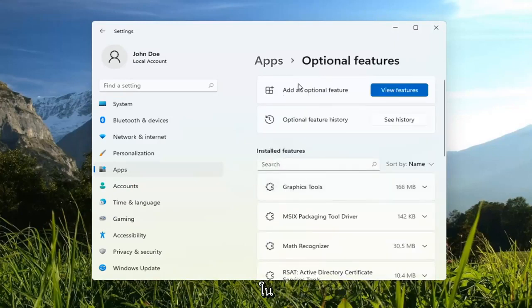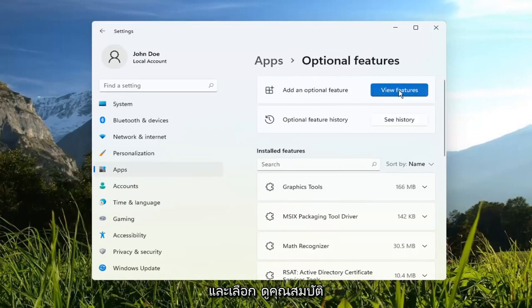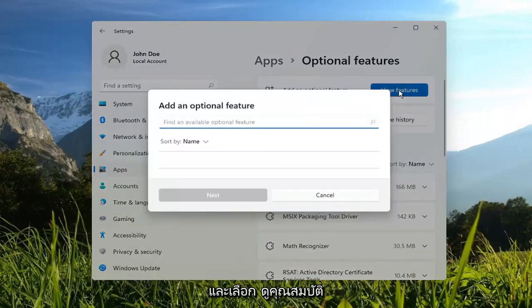And then in the Add an Optional Feature section, go ahead and select View Features.